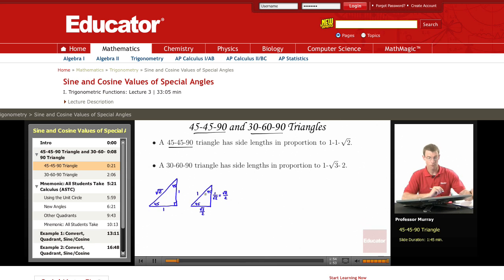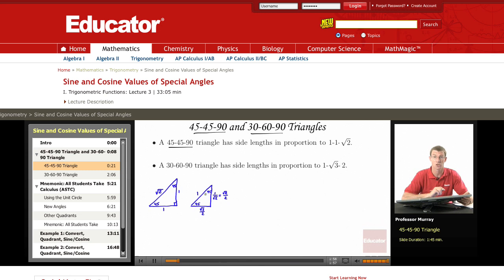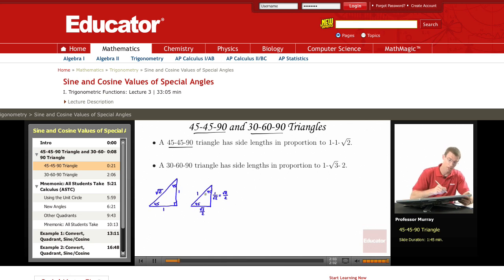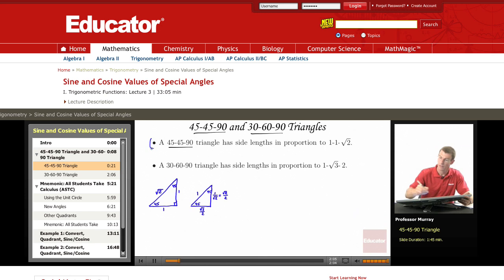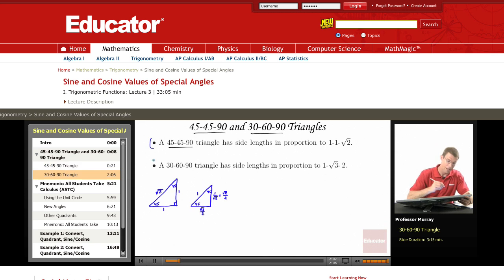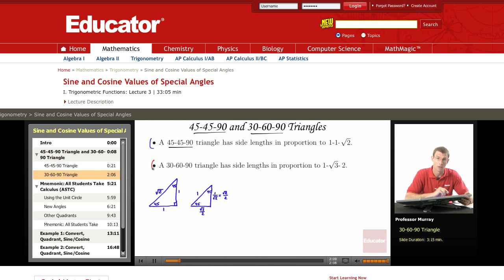Those are very important values to remember because those are going to come up as sines and cosines of our 45-degree angles. But first I'd also like to look at the 30-60-90 triangle.